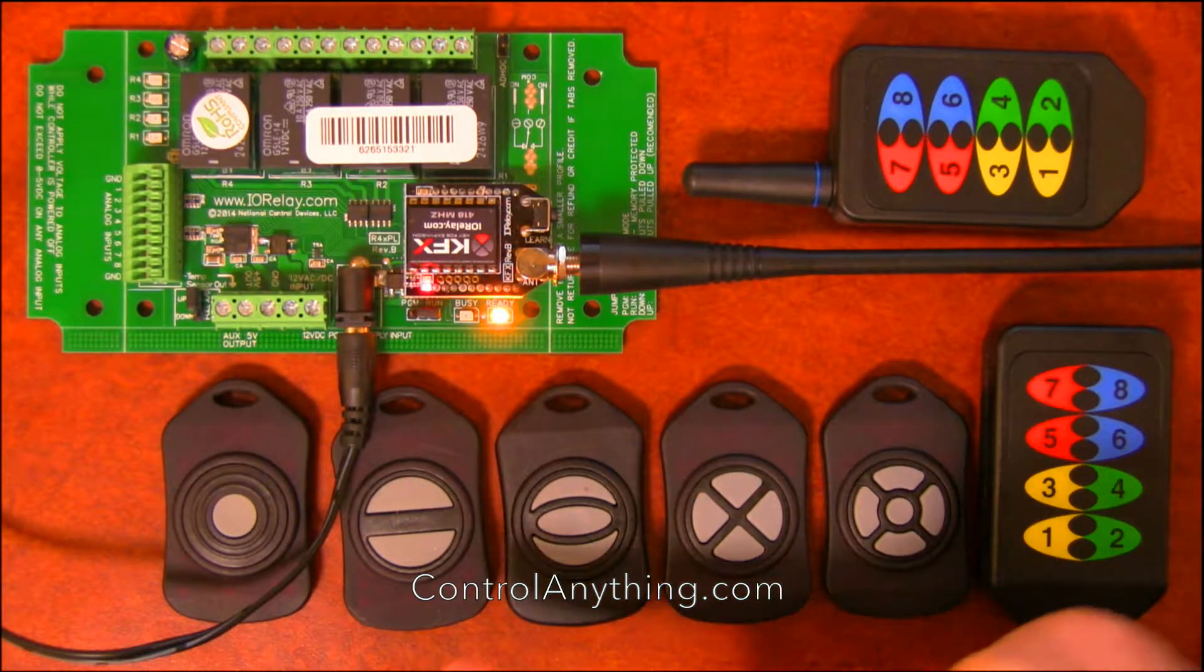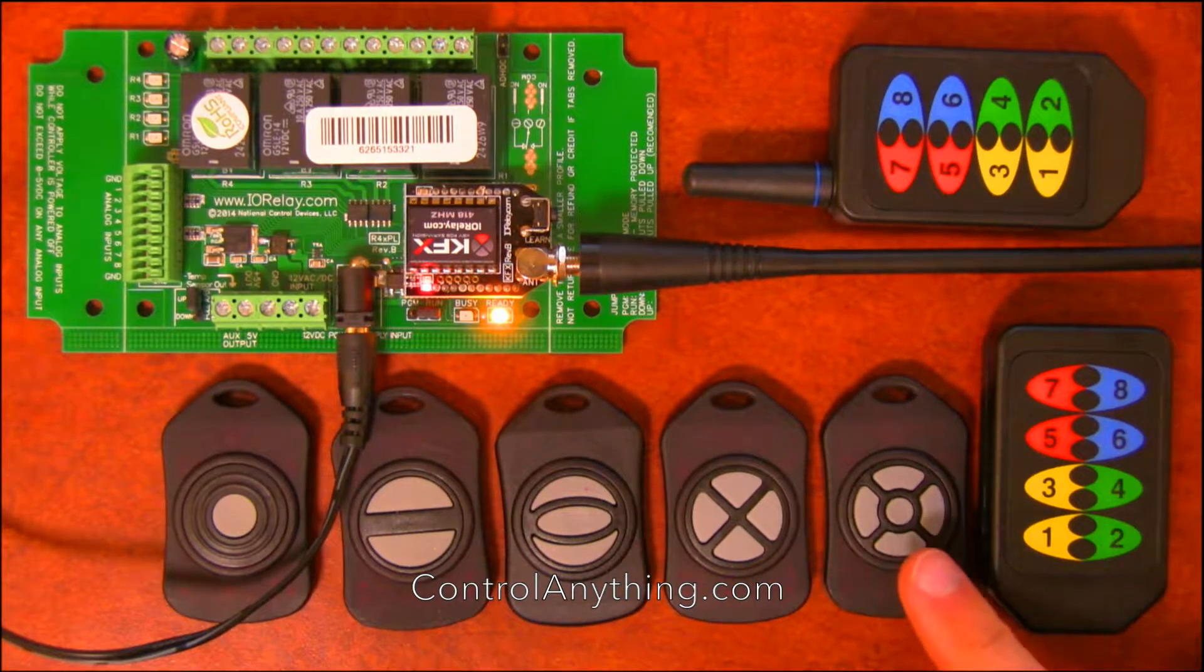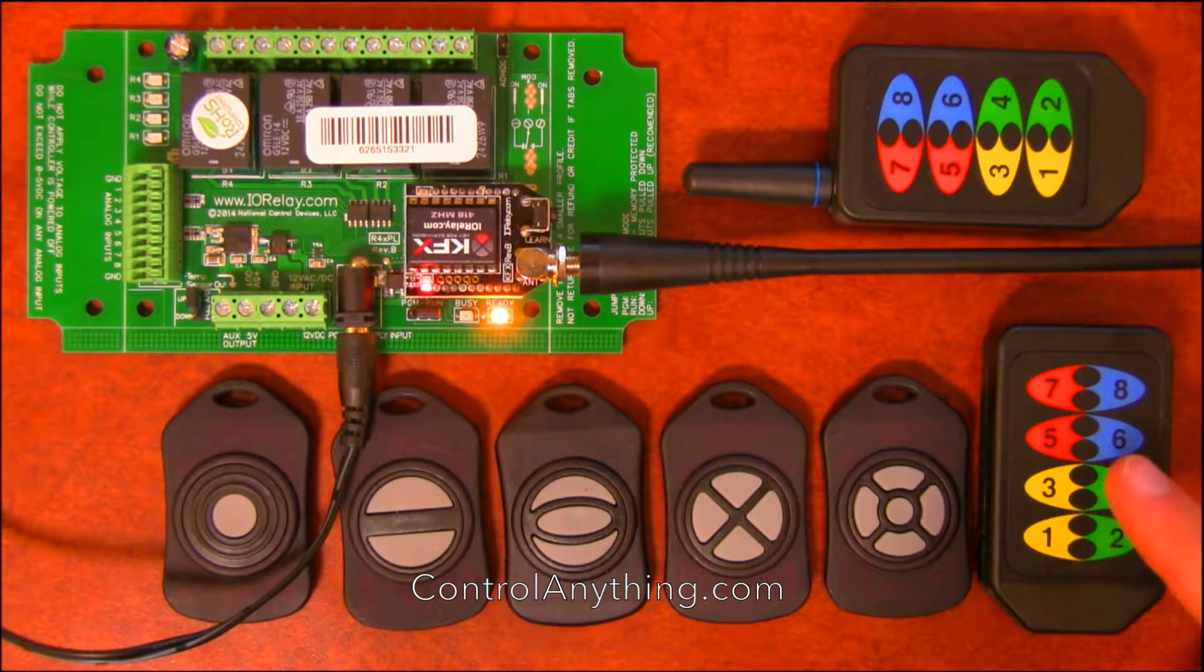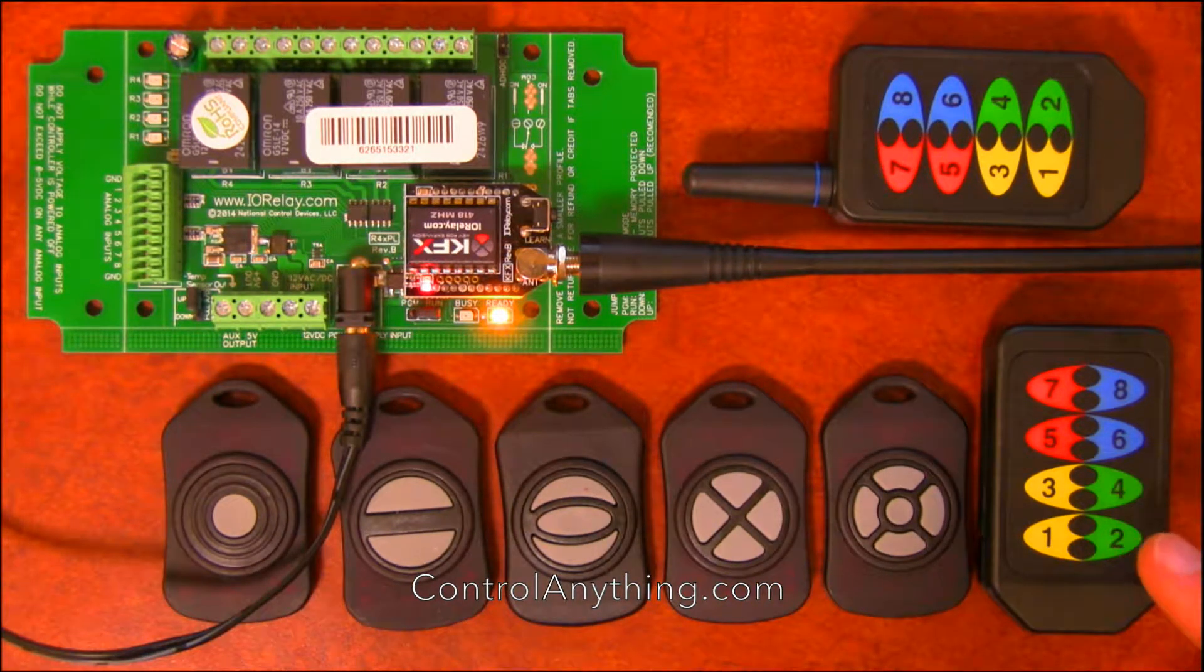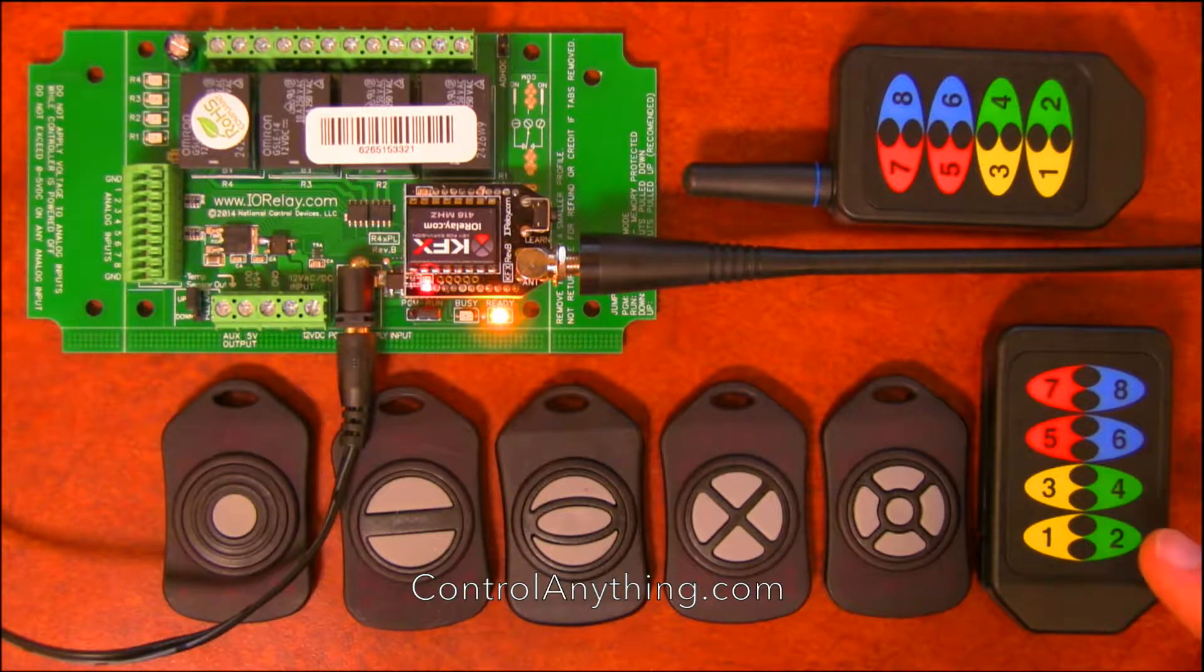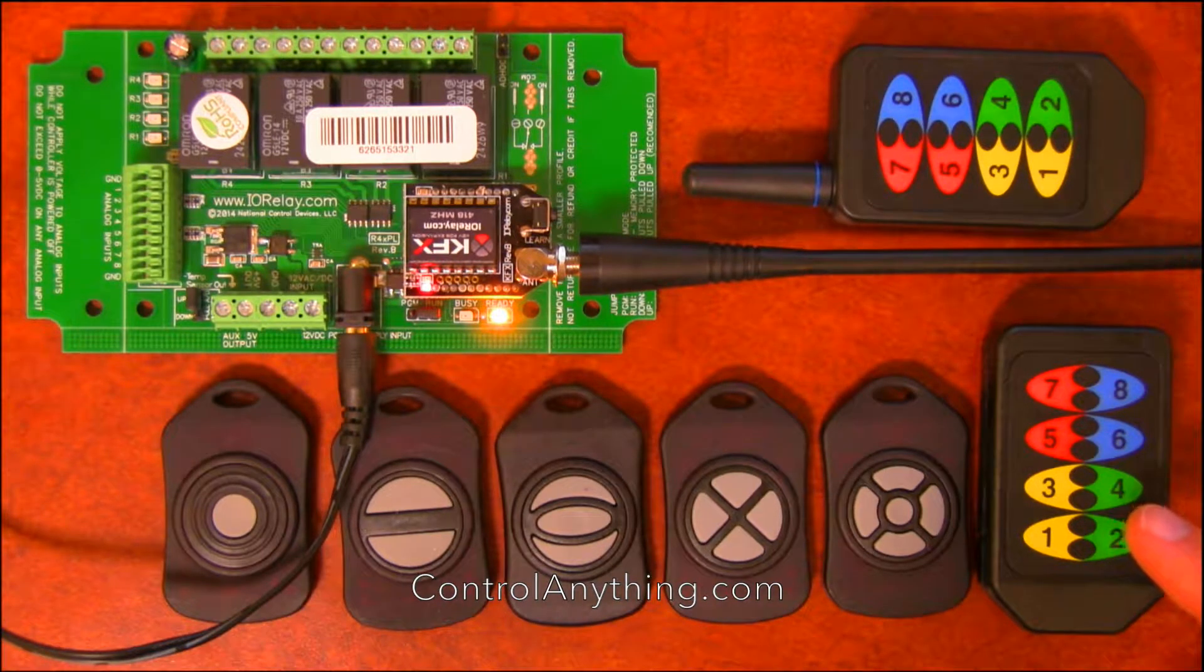The one, two, three, four, and five, and eight button key fobs that you see here all have a 750-foot range.